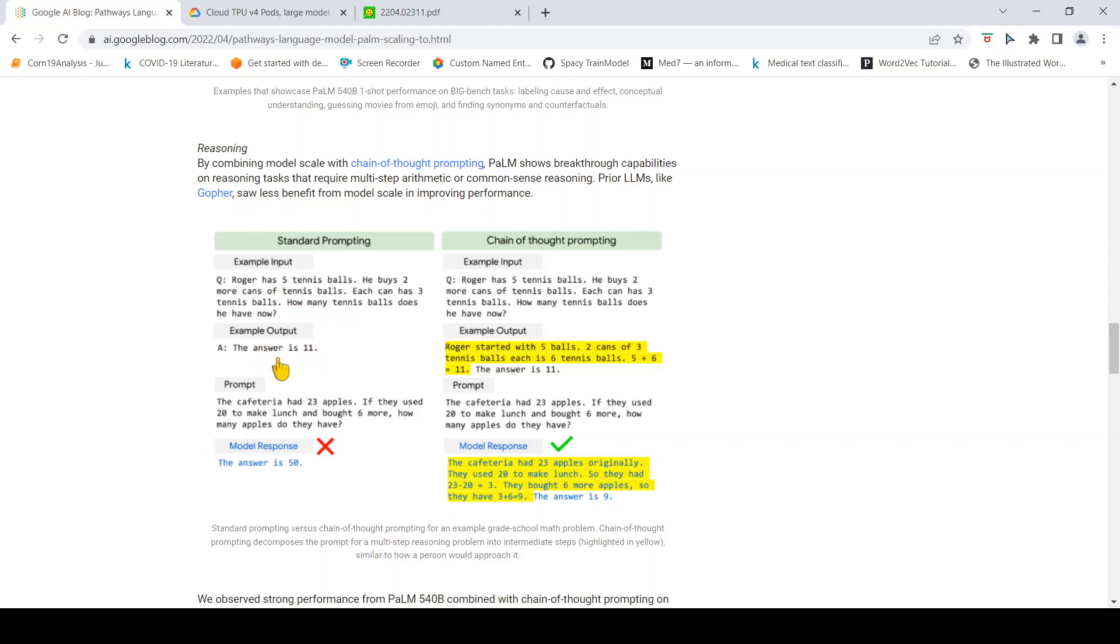With standard prompting, there is a particular mathematical question and an answer. For example, the prompt is: The cafeteria has 23 apples, if they used 20 to make lunch and bought 6 more, how many apples do they have? The answer 50 is wrong.